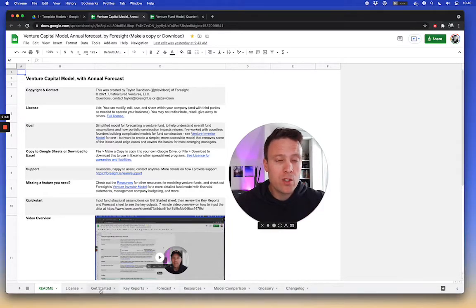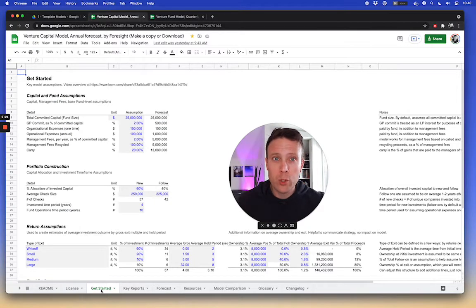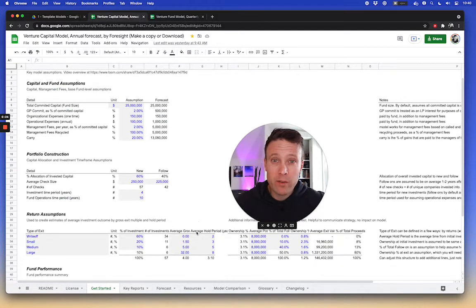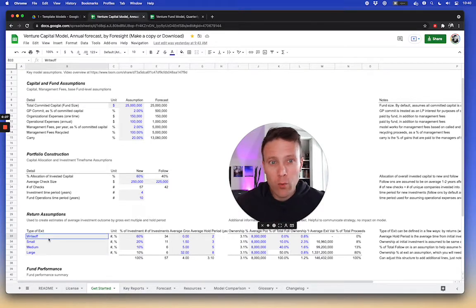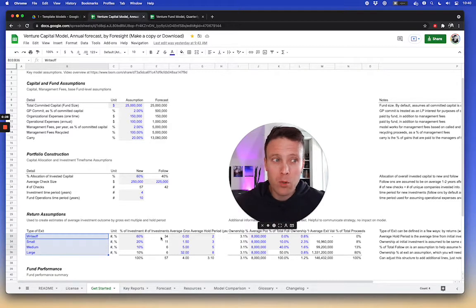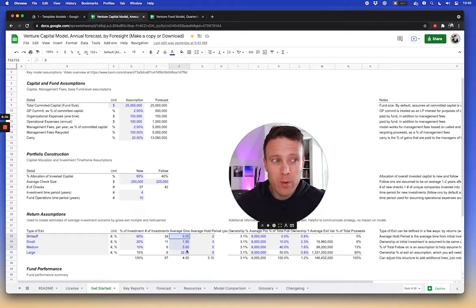And so on the simplest models for product structure that I use, I basically make an assumption of certain different types of exits. In this example, you know, write-off, small, medium, large, and I assume the average exit multiple I get from them and the average hold period.